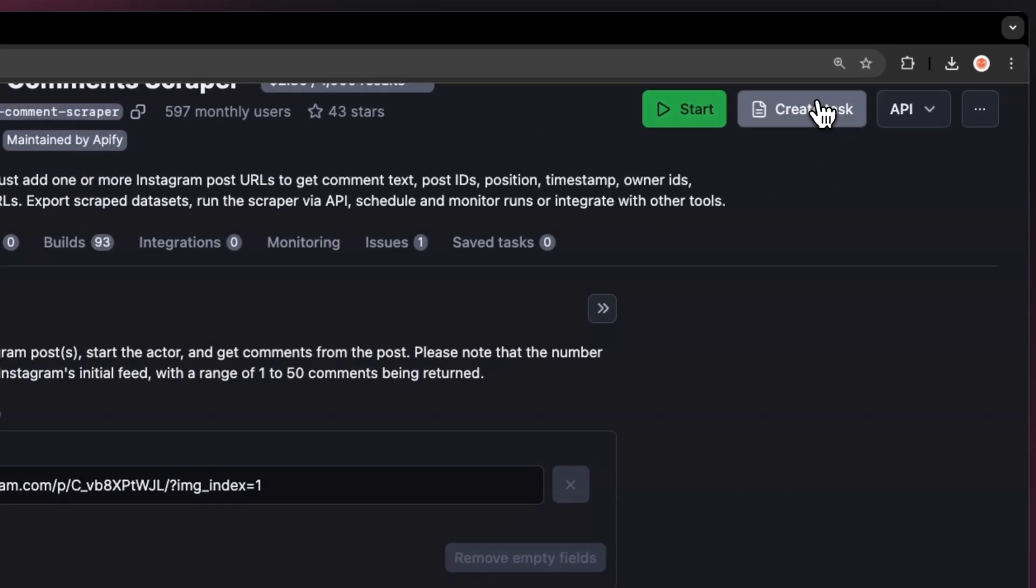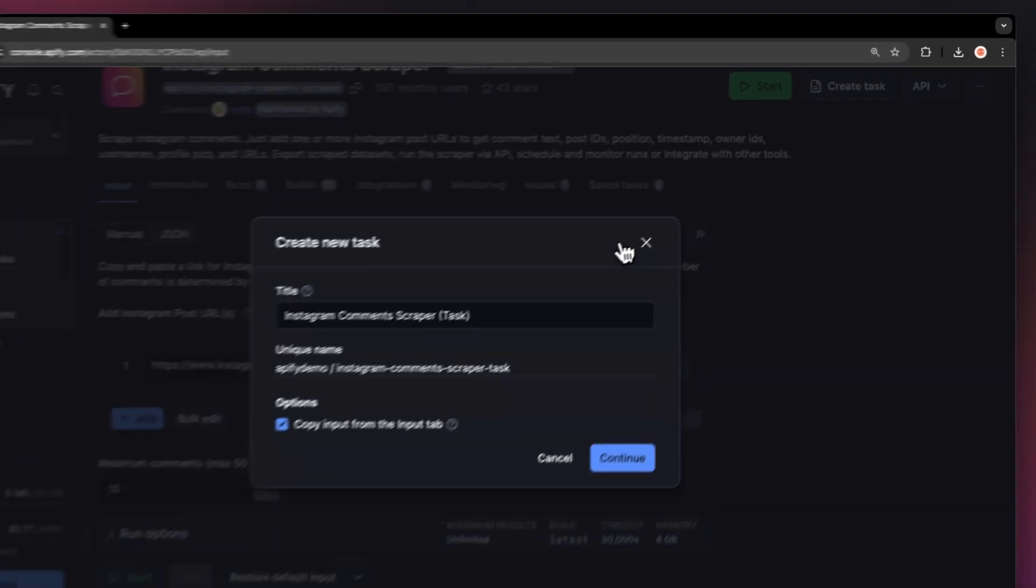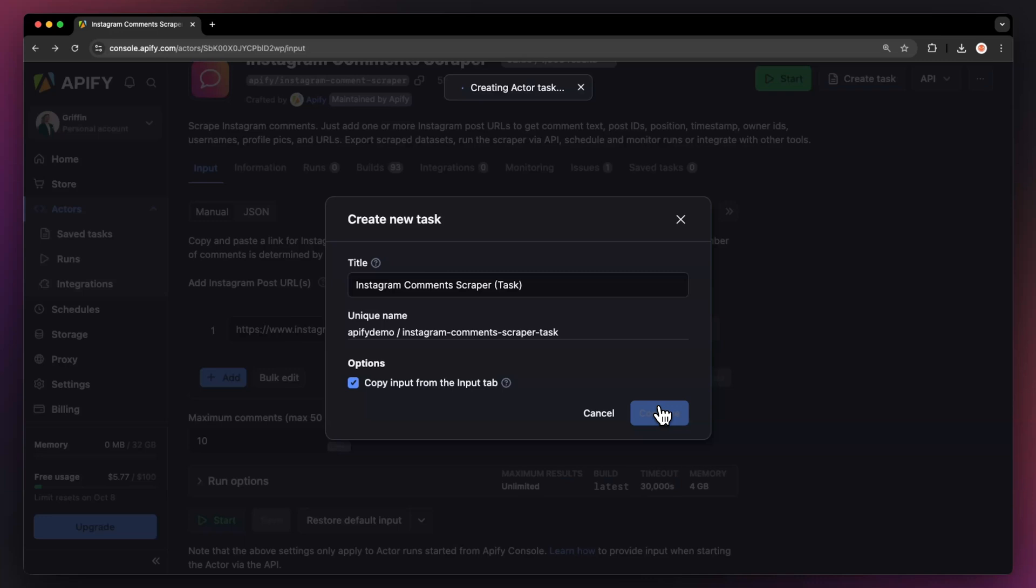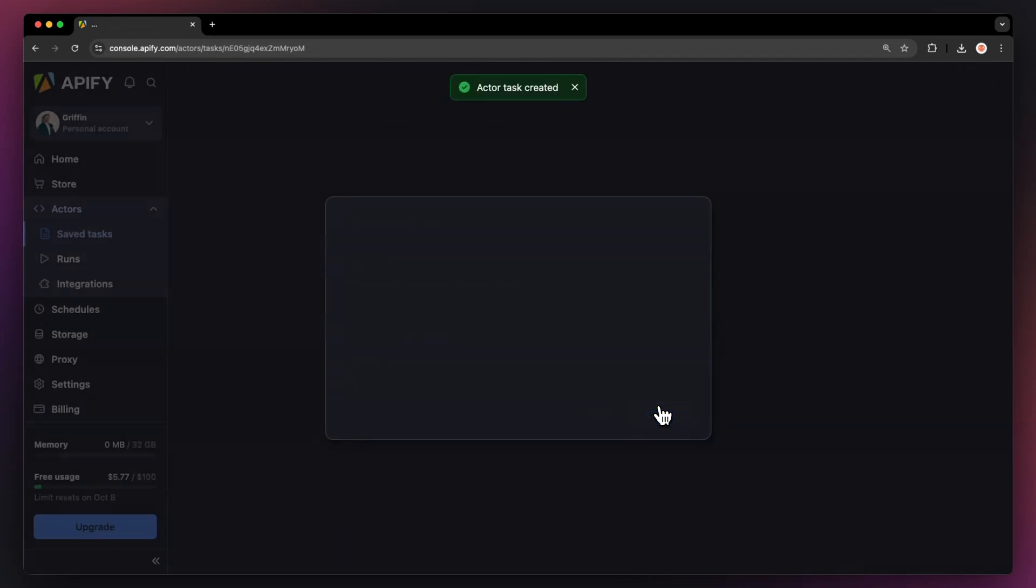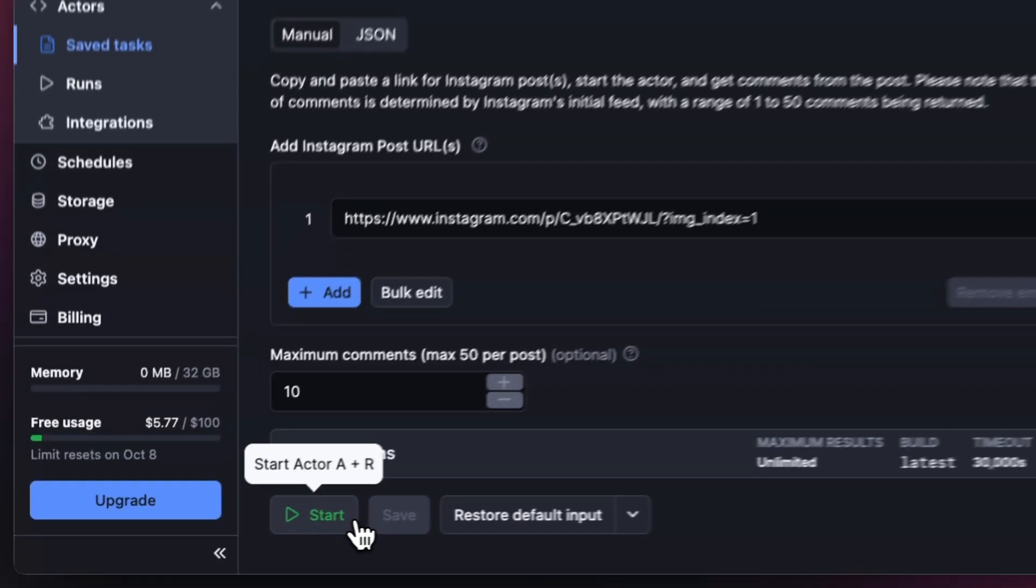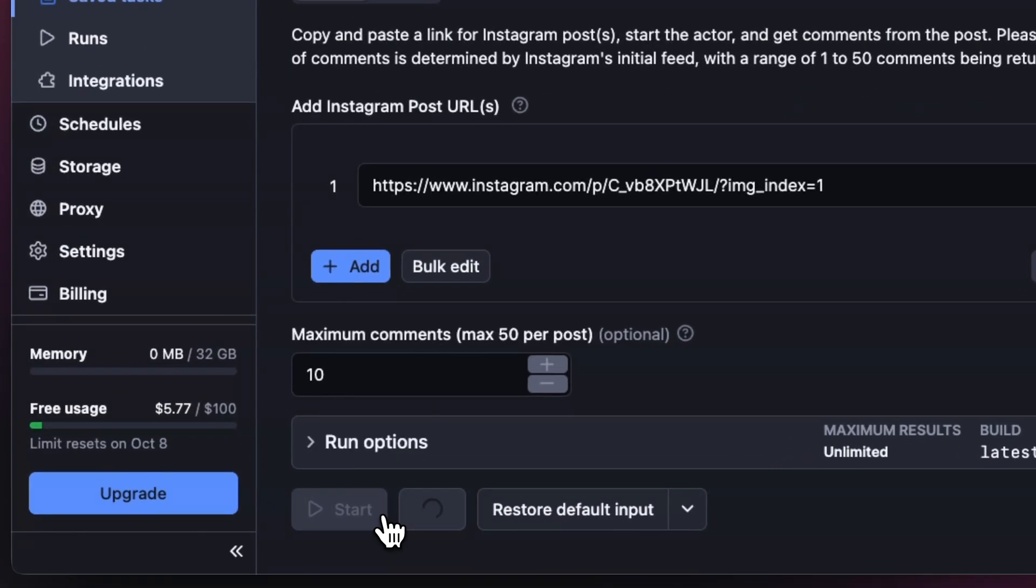Before running your actor, we suggest saving your configuration and creating a task. This will come in handy if you want to schedule or integrate your actor with other tools in the future, or if you plan to work with multiple configurations. Now that you have the input filled out, let's run the actor using the start button.